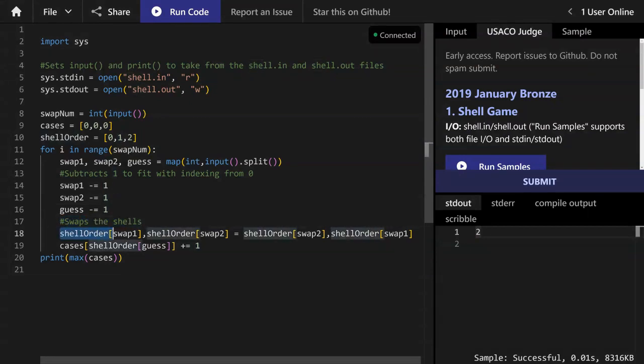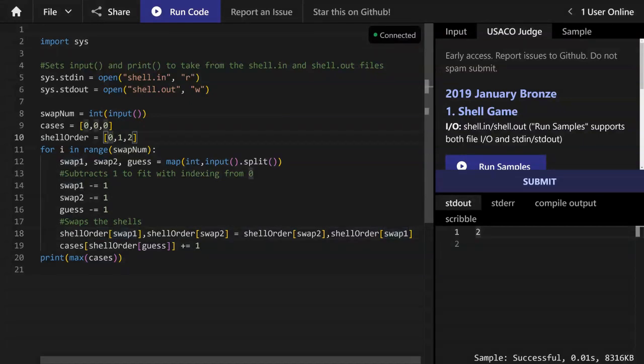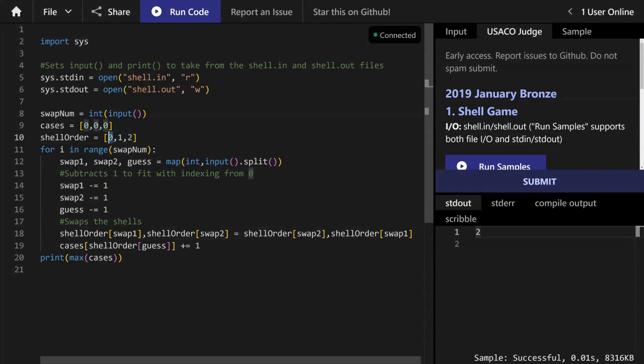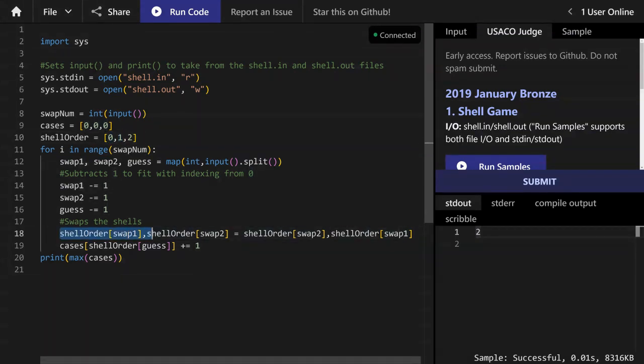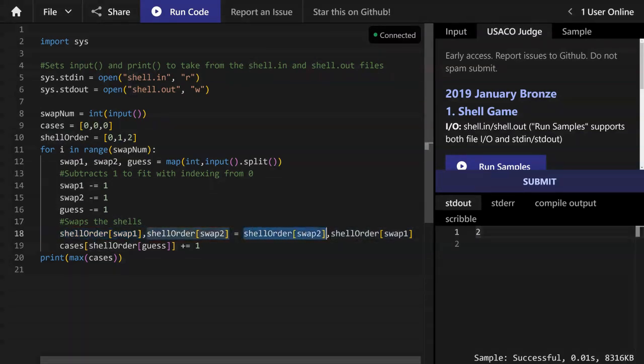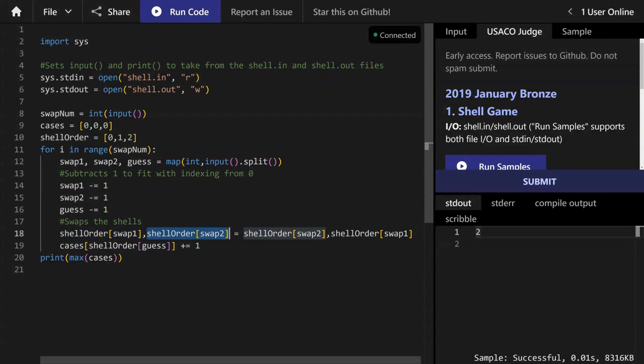And then we swap the shells. So what this is basically saying is shell_order, let's say we have zero and one elements that we're swapping. You're saying zero is now one and one is now zero. So swap1 is now swap2 and swap2 is now swap1.